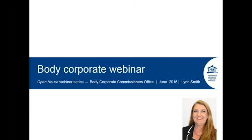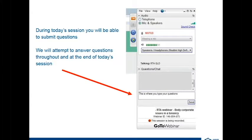In today's session you will be able to submit questions. If you look on the bottom of your screen you will be able to type some questions in there and press send. We will answer as many questions as we can during the session and also at the end, if it's relating to today's topic which is the body corporate side of things.